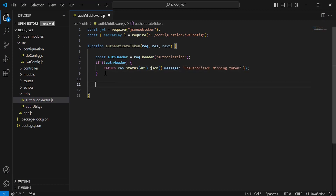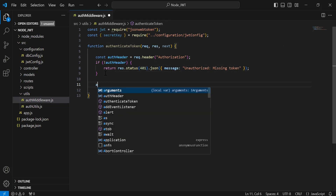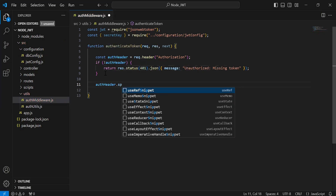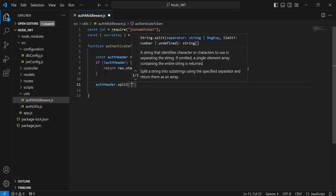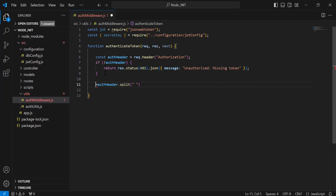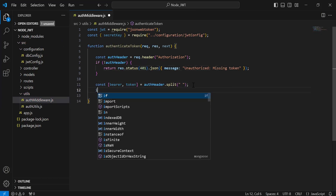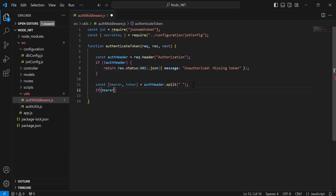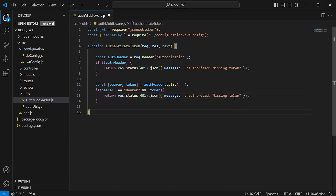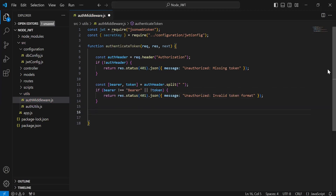After this, I'm going to get the bearer and the token from the value of the authorization. We get it from the auth header and split the string by space. I'll initialize variables to save the bearer and the token, then add a condition to check if the bearer is not equal to 'Bearer' or the token is missing, and return the response with the message unauthorized invalid token format.